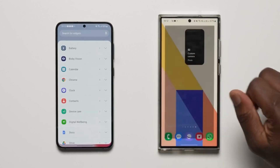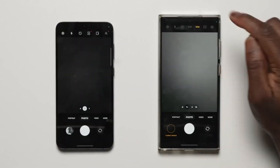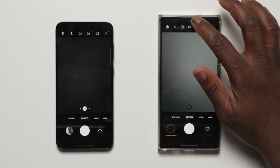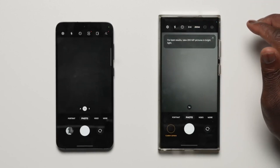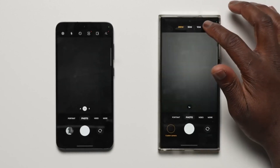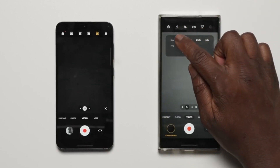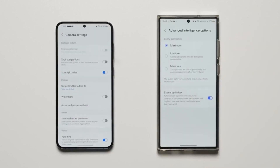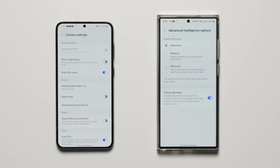OneUI 6 also brings some big camera changes and new features. The camera UI has changed for the better — you now get an option to choose from 12MP, 50MP, or 200MP. There's also a new icon for super steady mode, and a new video resolution UI that is cleaner and easier to use. Coming to new features, there's an advanced intelligence options page.